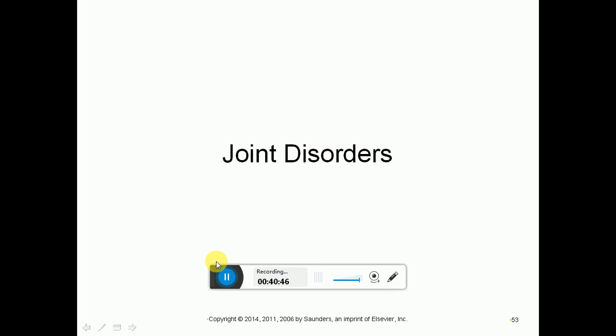This will be the first part of chapter 9, and the second part will be posted by tomorrow.